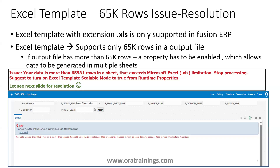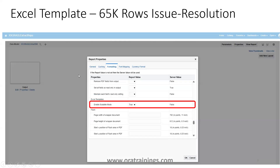That's the agenda of this session. This is the issue you may come across and what it displays. Now, how do we resolve it? The resolution is: go to the report, click on Properties, then click on Formatting, scroll down to where you have Excel Templates, and select the option to enable scalable mode.